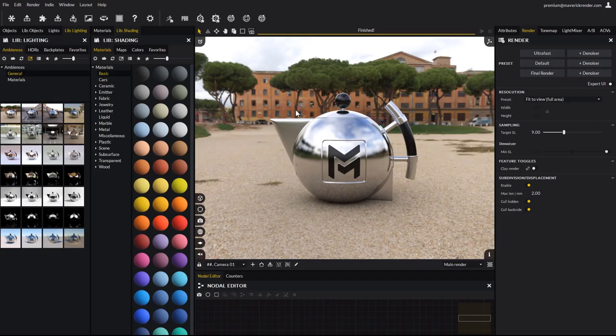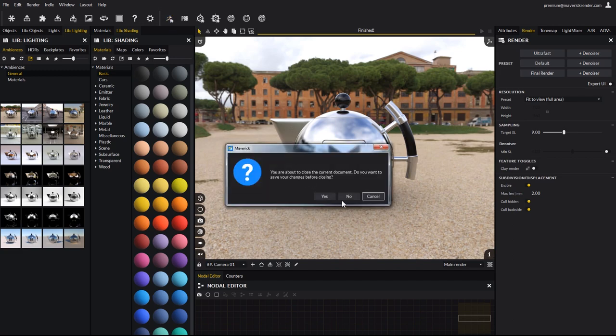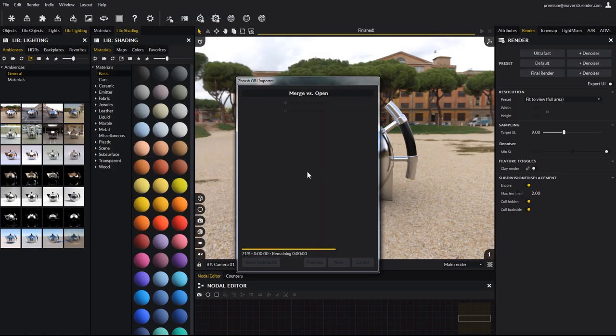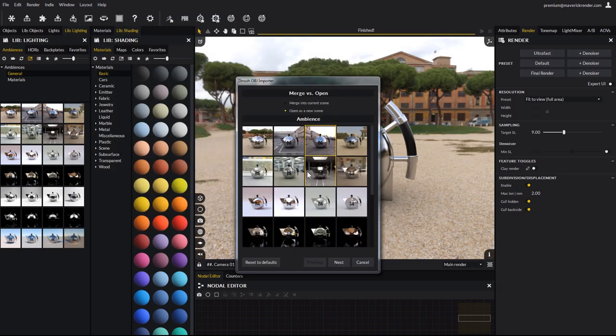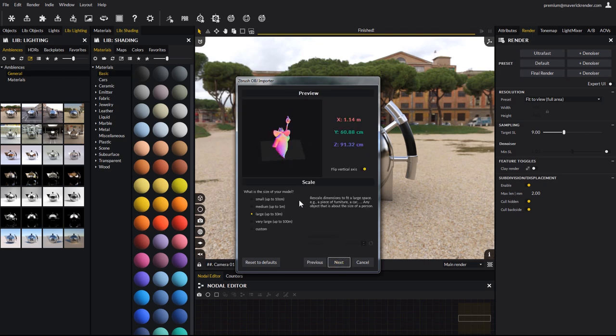Once exported, open Maverick and click on the ZBrush import button from the main toolbar. Select your model to import. As with all import formats in Maverick, a dialog will show up inviting you to select a lighting ambiance. Simply pick one that you like and click Next. Quickly make sure the scale looks fine, make corrections if needed, and click Next.